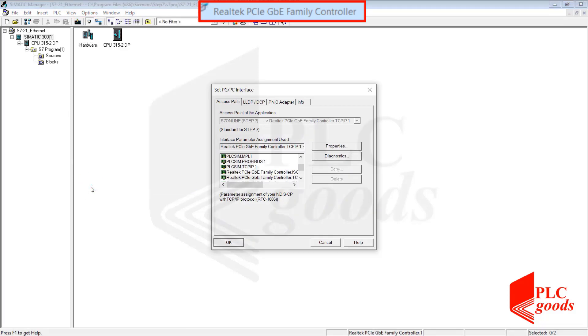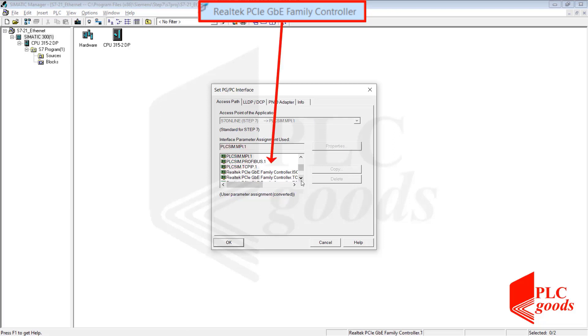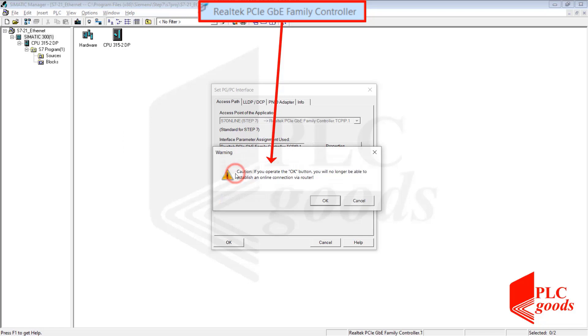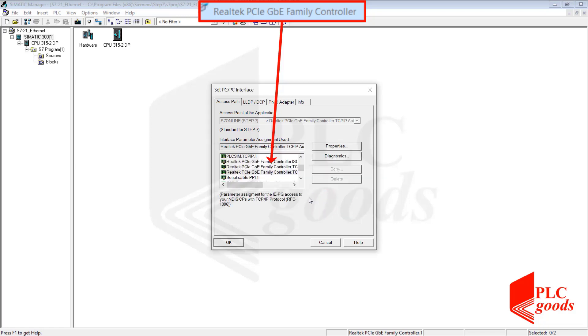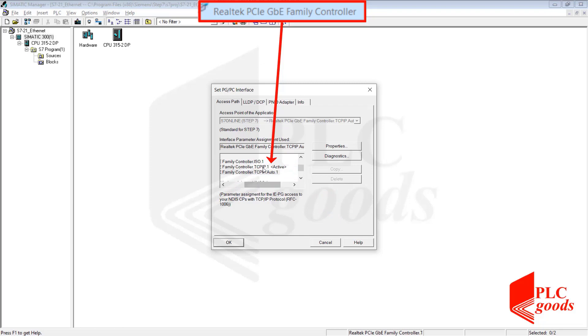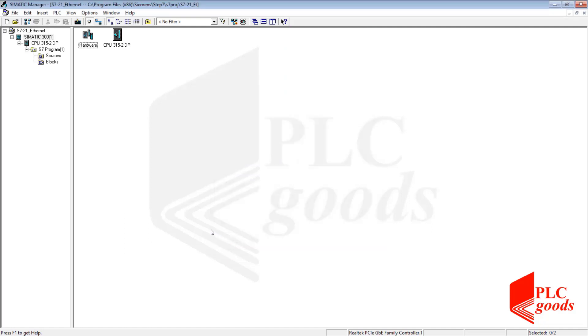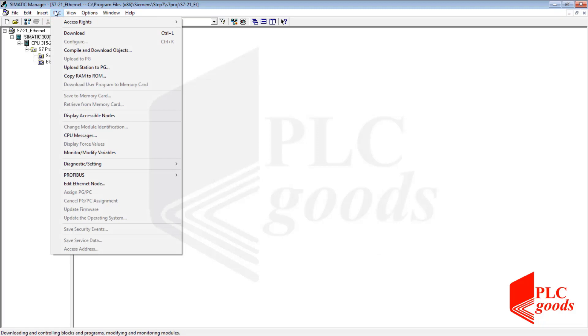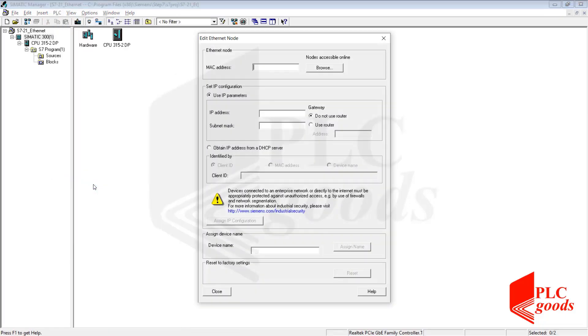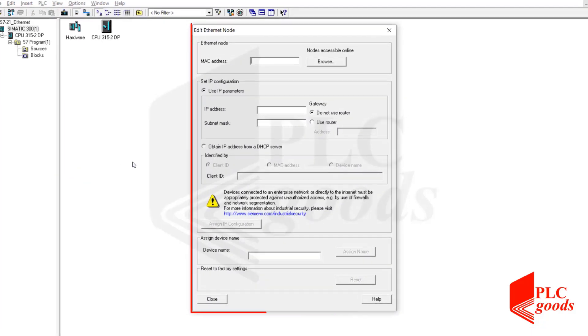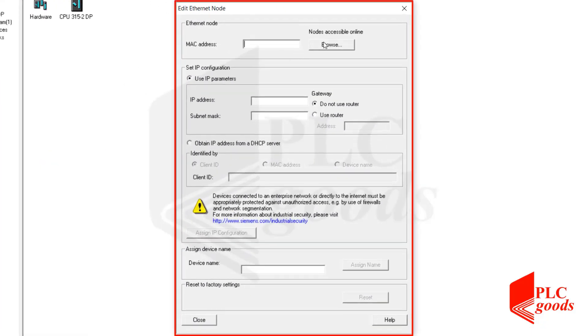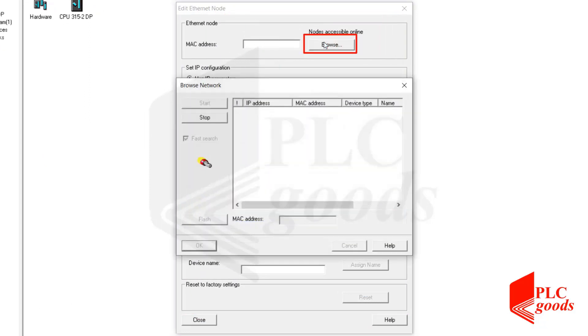Now let's open SIMATIC manager and open the set PG PC interface window. Up until now I was connected to my PLC through its MPI port. Now I need to select the Ethernet port of my computer.